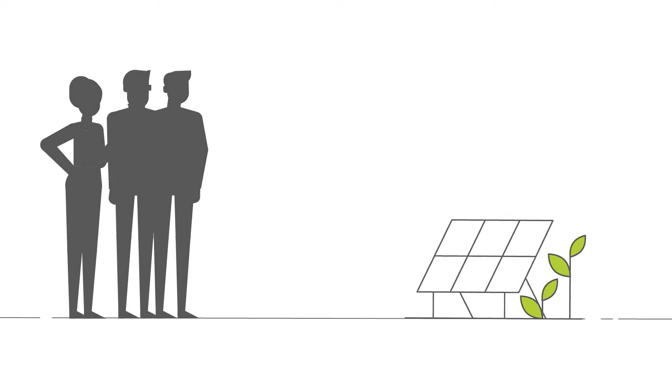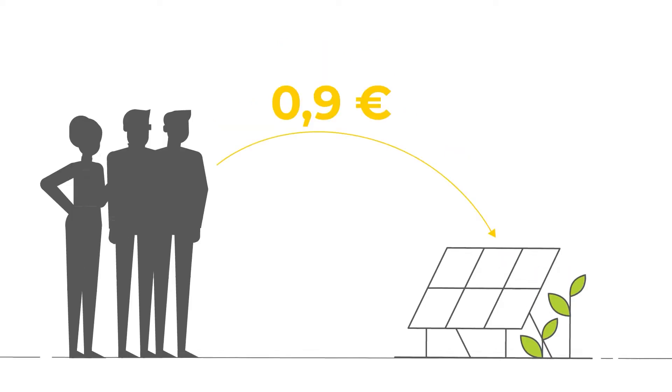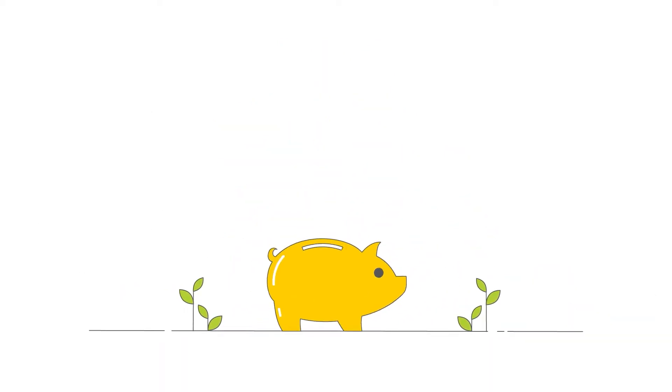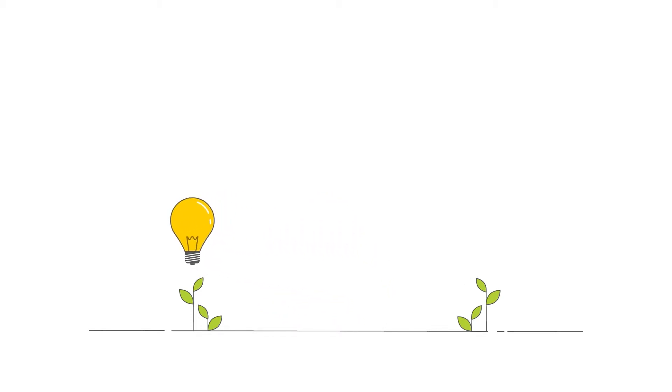You can become our investor from a little over a dollar, because that's how much one share in the farm costs. Each contribution allows us to finance further photovoltaic farms that convert sunlight into electrical energy.